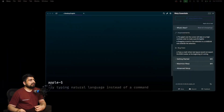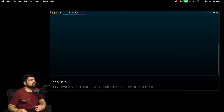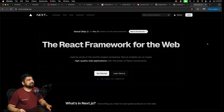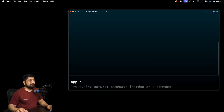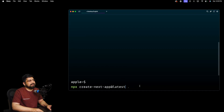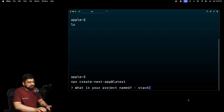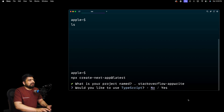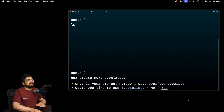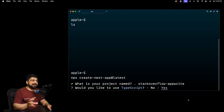I'm on my terminal — my choice these days is Warp and I'm enjoying it quite a lot. Go into your folder directory wherever you like, and create a new project. I'll name this one 'stack-overflow-app'. It prompts: would you like to use TypeScript? Why not — let's go with TypeScript. If you're a JavaScript developer, don't worry — I'll walk you through how you can still follow along.